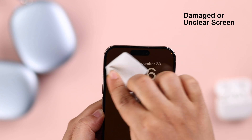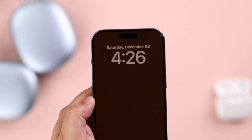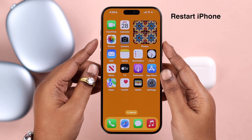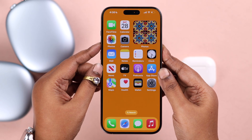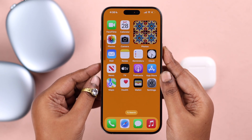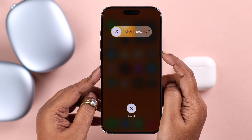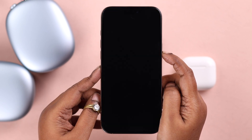Apart from that, you can try restarting your iPhone. Press and release the volume up and down buttons, then press and hold the side button until the screen goes black. Let it restart and then try again.